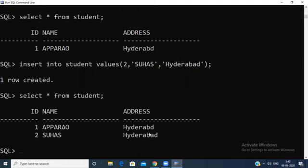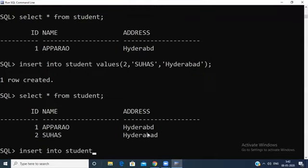Now I want to use another way. If you use constraints like primary key, foreign key, unique, check, or default, use the second way of inserting records. That is: INSERT INTO student, then open the parenthesis — here VALUES is the keyword — and give the field names after the table name.